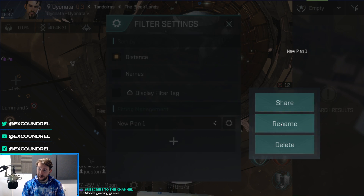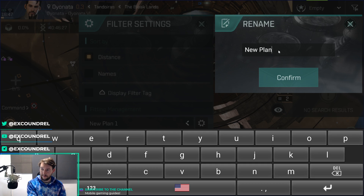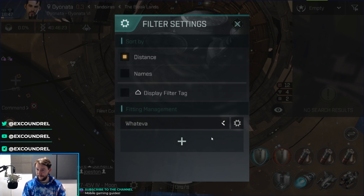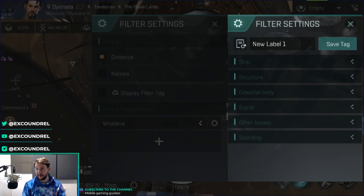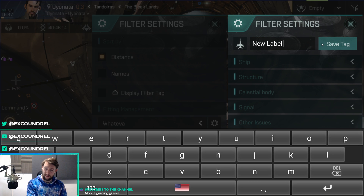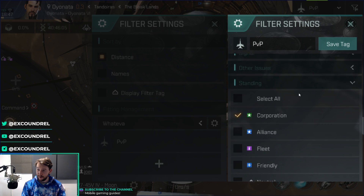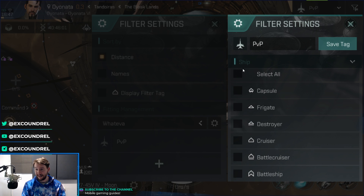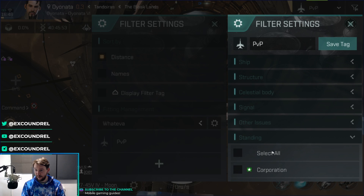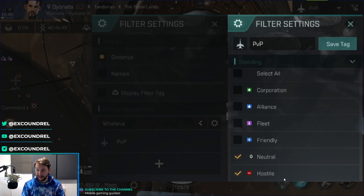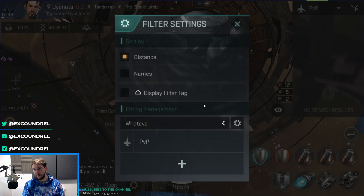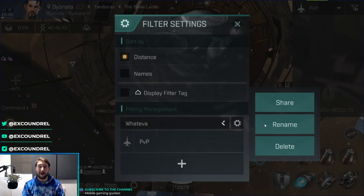Click the gear cog and rename it to whatever you like. Then you're going to start adding ship tags. Let's say you want this one to be PVP — you want to add a PVP tag. Go down to standing and you probably want to have neutral and hostiles. The reason I'm not including ships is because clicking ships will include everything: allies, corporation, and NPCs. So just have neutrals and hostiles so you can see anyone in your local area that is either gray or hostile — things you're likely going to want to kill.